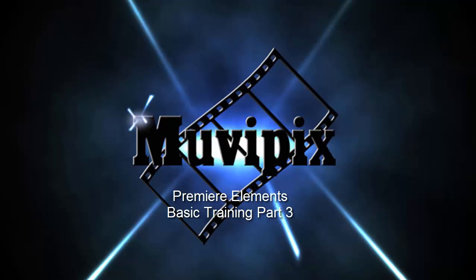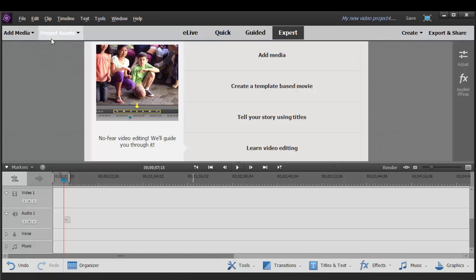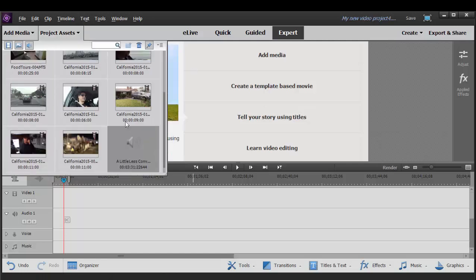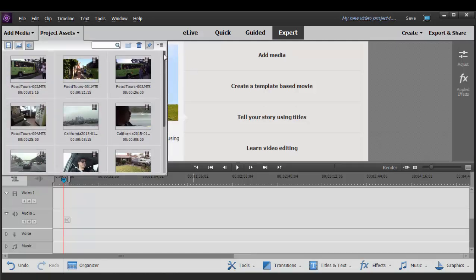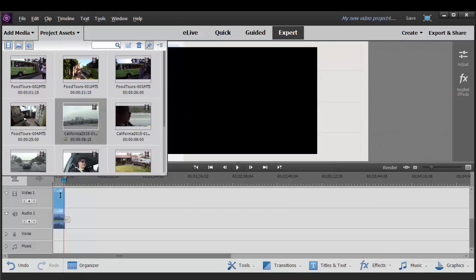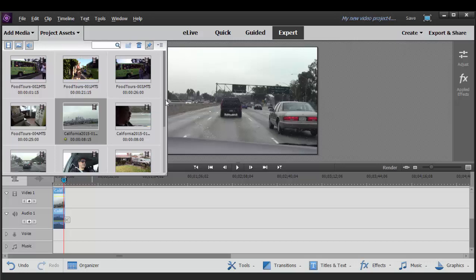Hi, it's Steve Grazetti again, co-founder of MoviePix.com and author of the MoviePix.com Guide to Adobe Premiere Elements. And here we are in Premiere Elements with Part 3 of our basic training tutorials. In Part 3, we want to actually add our media to our timeline and begin some basic editing. Our media has already been added to our project assets, and so we can add them now to our timeline. And as you know, the first couple of clips you add to the timeline will automatically set up the project settings for your project.